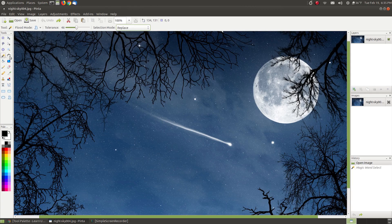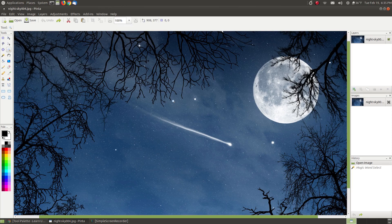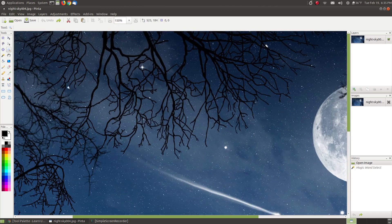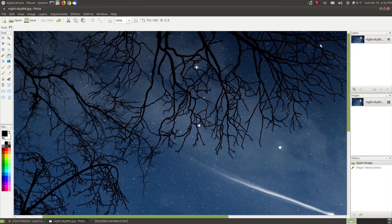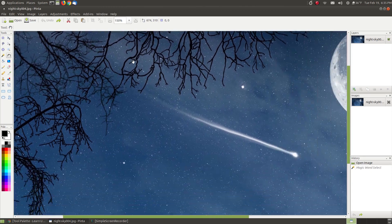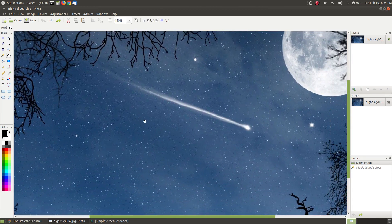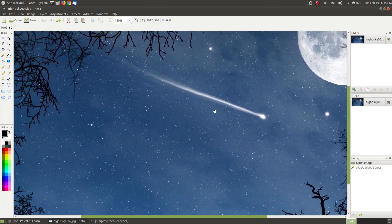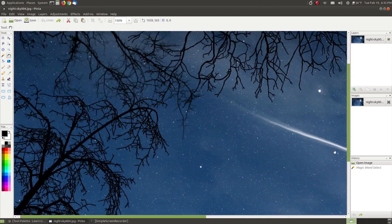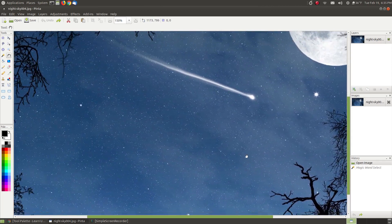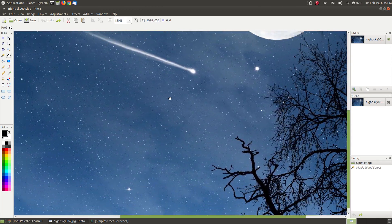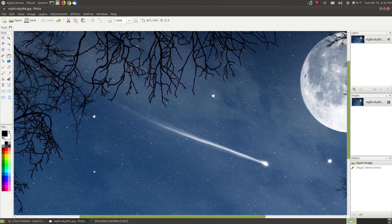Next we have our pan tool. That just allows you to move something around — let me zoom in so I can demonstrate. Now if I click the hand I can grab the image and move around. It allows me to pan left or right. It's like a big picture laid on your table and you're just moving it around with your hand.